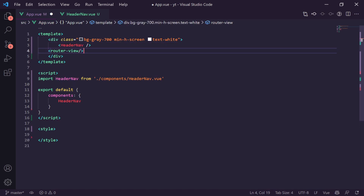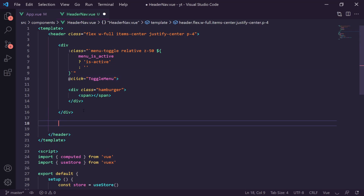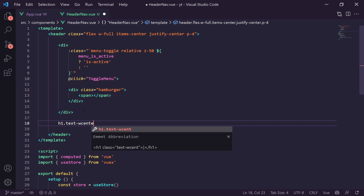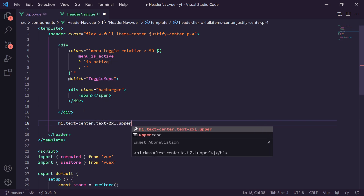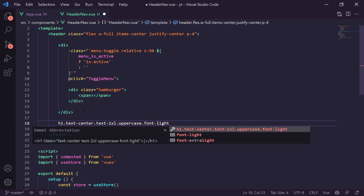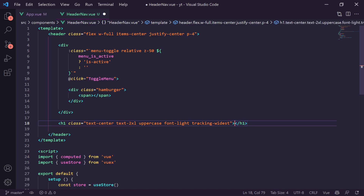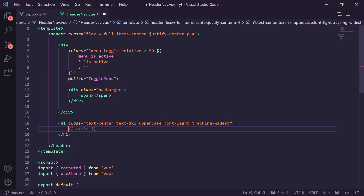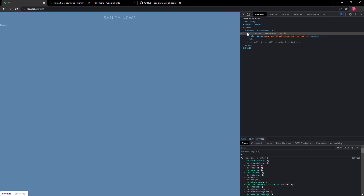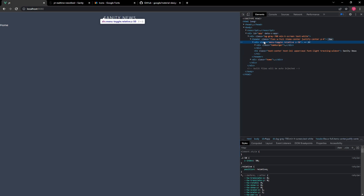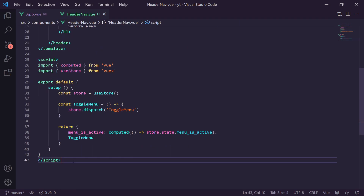We now handle the active state animation. When `.menu-toggle.active .hamburger span` is triggered, we rotate it 45 degrees. For `::before` in the active state we set `top: 0` and rotate 0 degrees so it merges with the main span. For `::after` we set `top: 0` and rotate -90 degrees. Clicking now shows the hamburger animating into an X cross shape — that's all working.